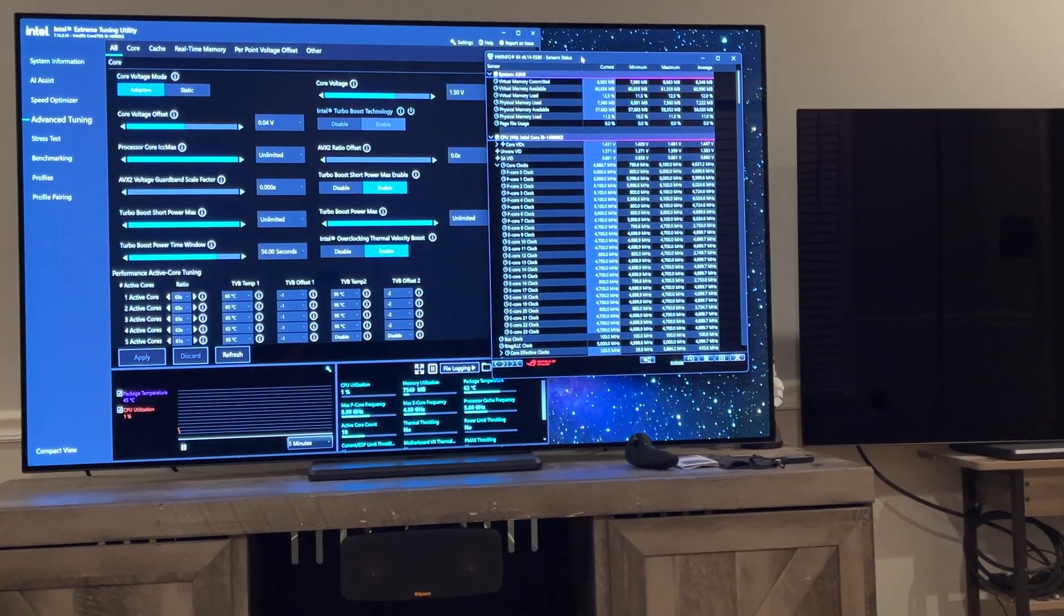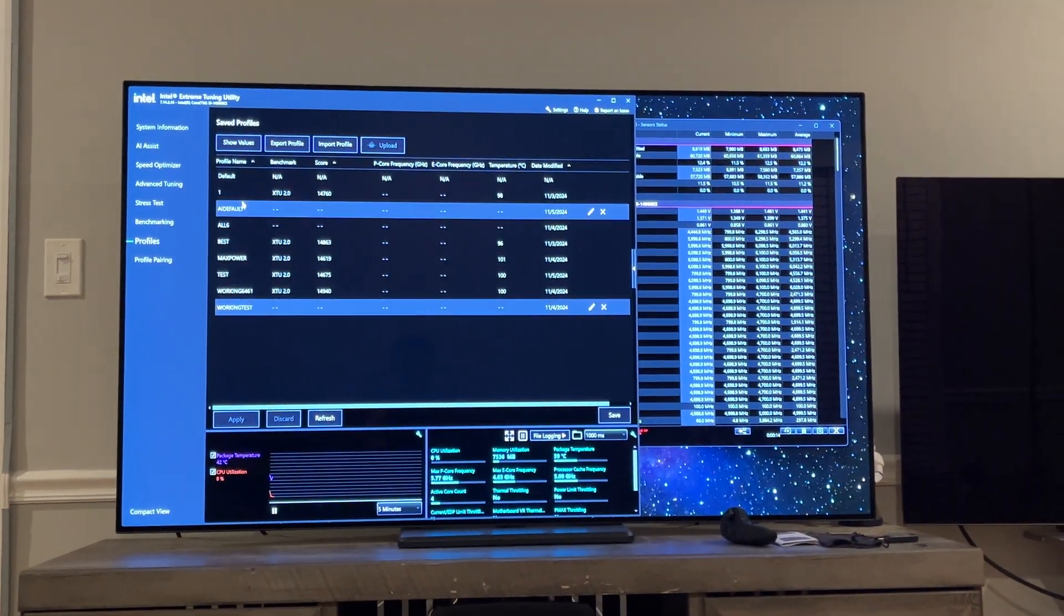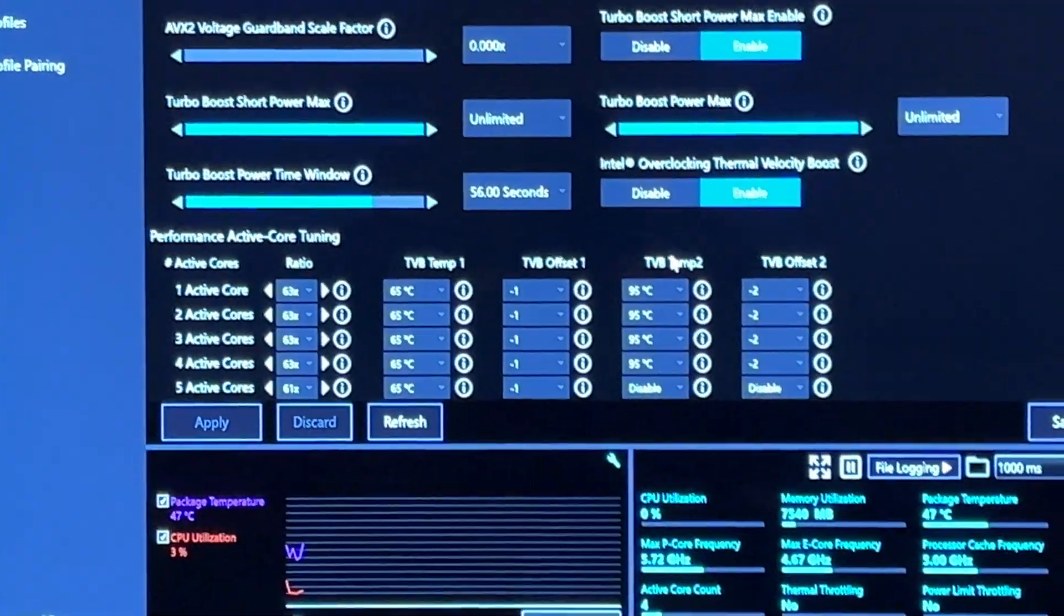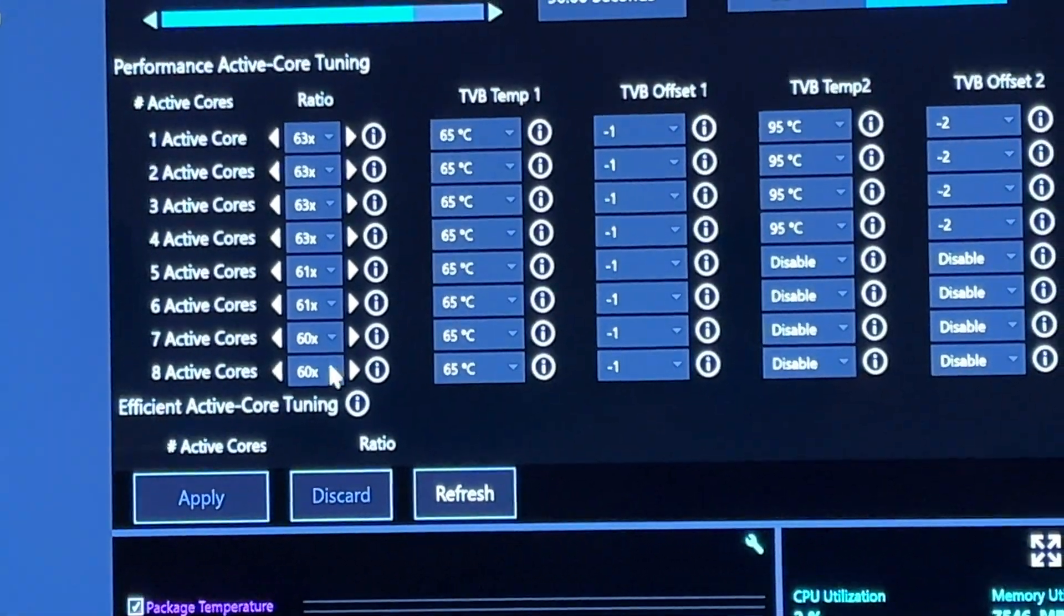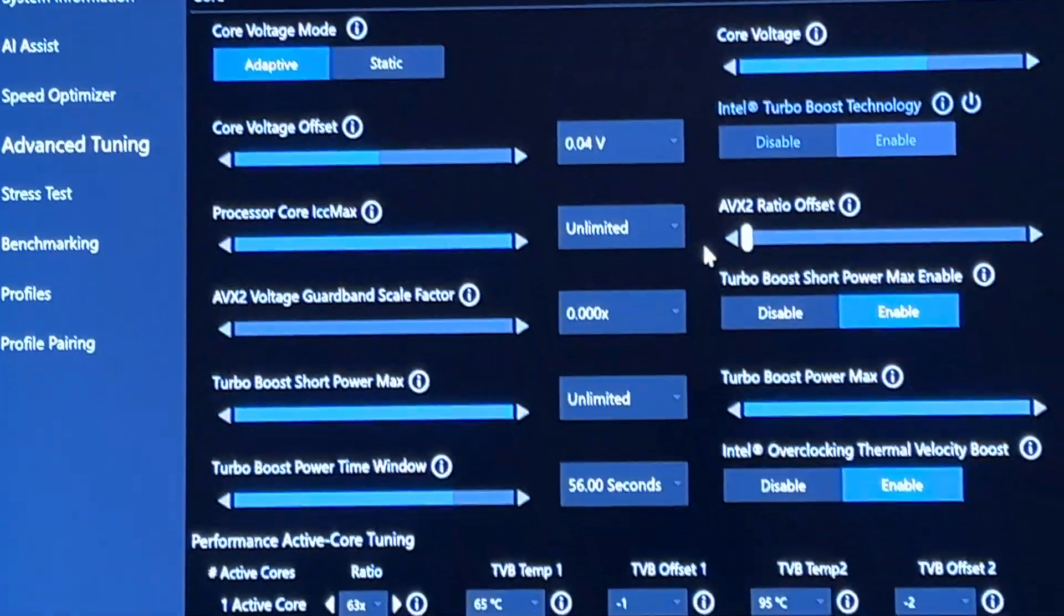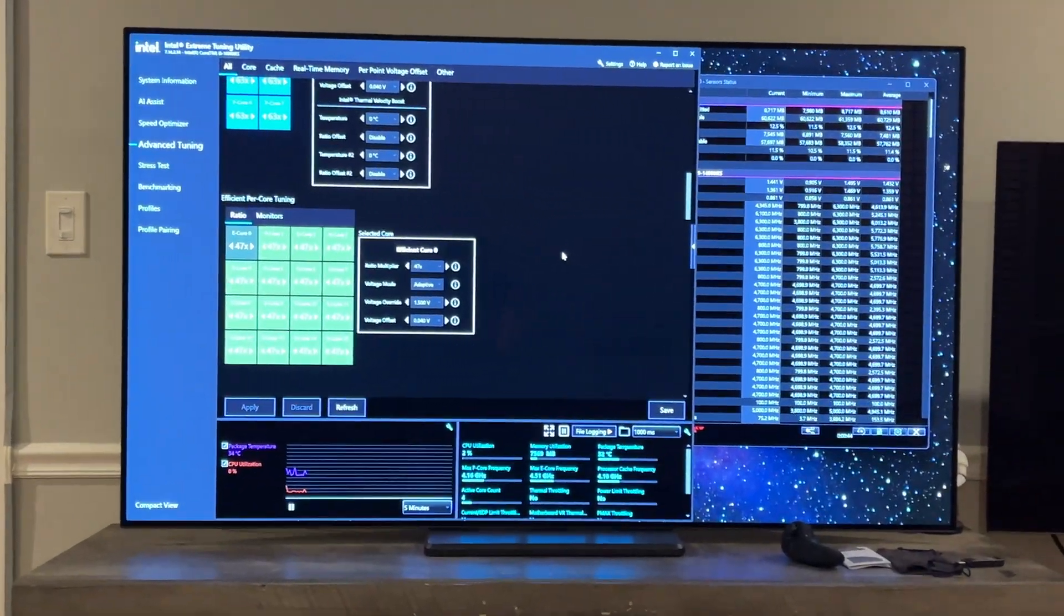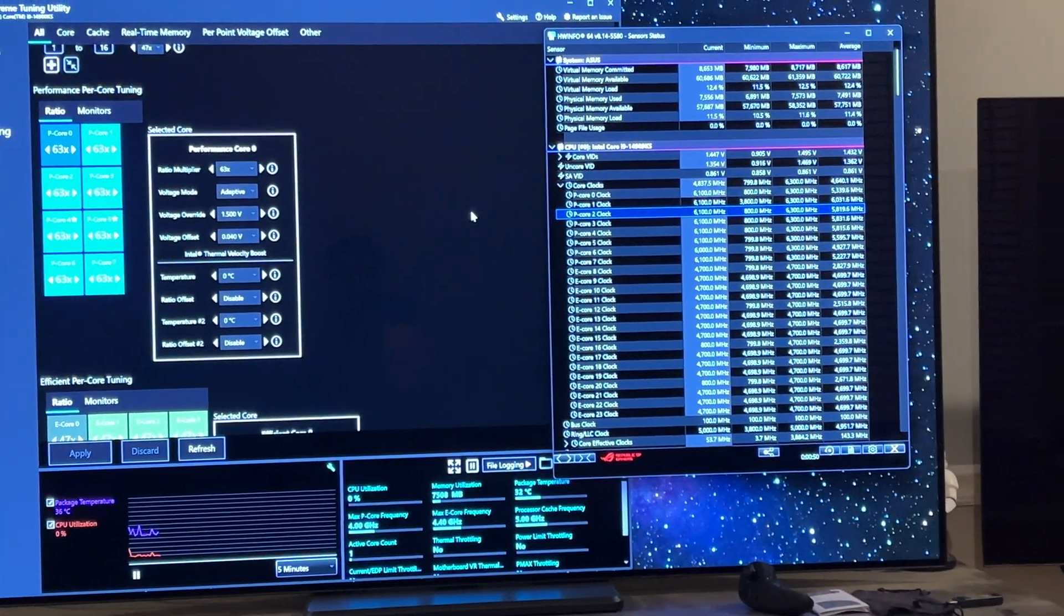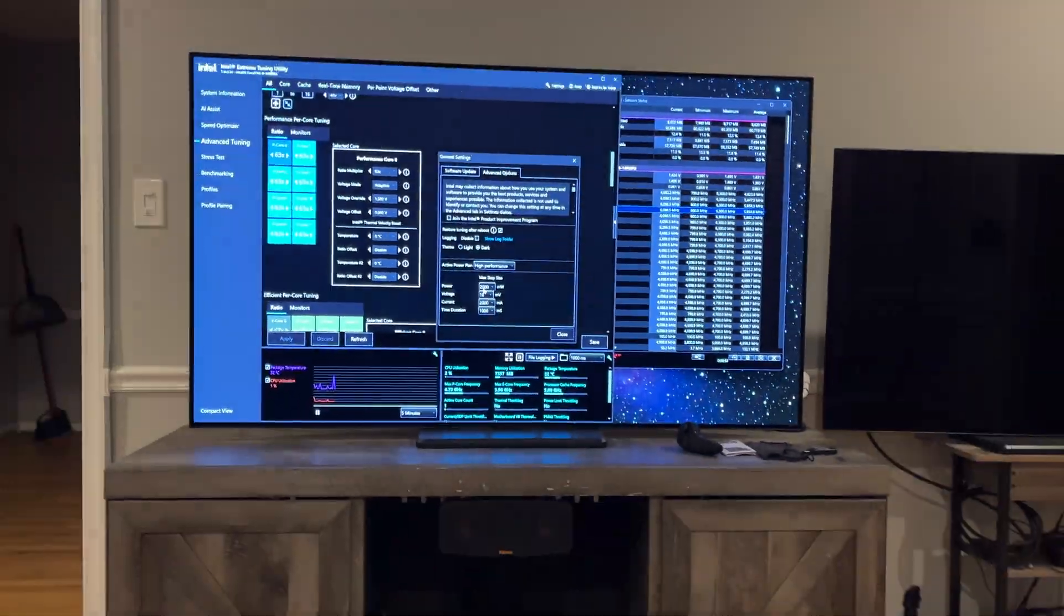Let's see here. I'm going to set my profile that I've got, which is already on a very aggressive profile. This is 60, you're going to see my core count there: 63, 63, 63, 63, 61, 61, 60, 60 with TVB. It's very aggressive. 1.5v, 0.04 volts offset, 47 on all the E-cores. Hey, I'm crazy. Don't tell me I know, I get it. If I blow my chip up, I blow it up. Get over it.